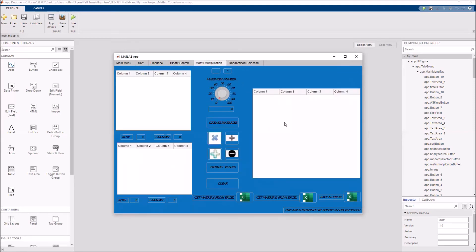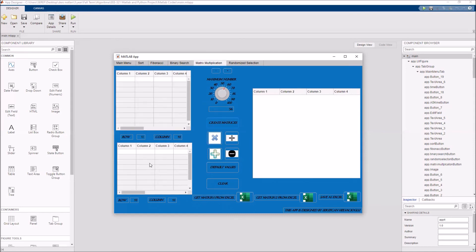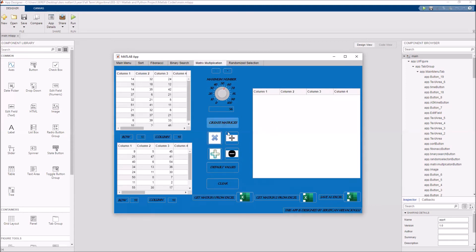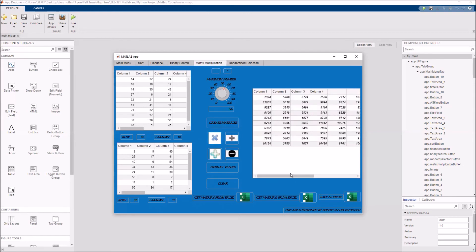Our fourth algorithm is matrix multiplication. You need to enter the row and column sizes of matrix 1 and matrix 2, or simply click default values. Then choose the maximum number the matrices can have — you can change the limits. Click 'create matrices' and they will appear. After that, choose which operation you want: multiplication, division, addition, or subtraction. The result matrix will appear. Note that the column size of matrix 1 must equal the row size of matrix 2.